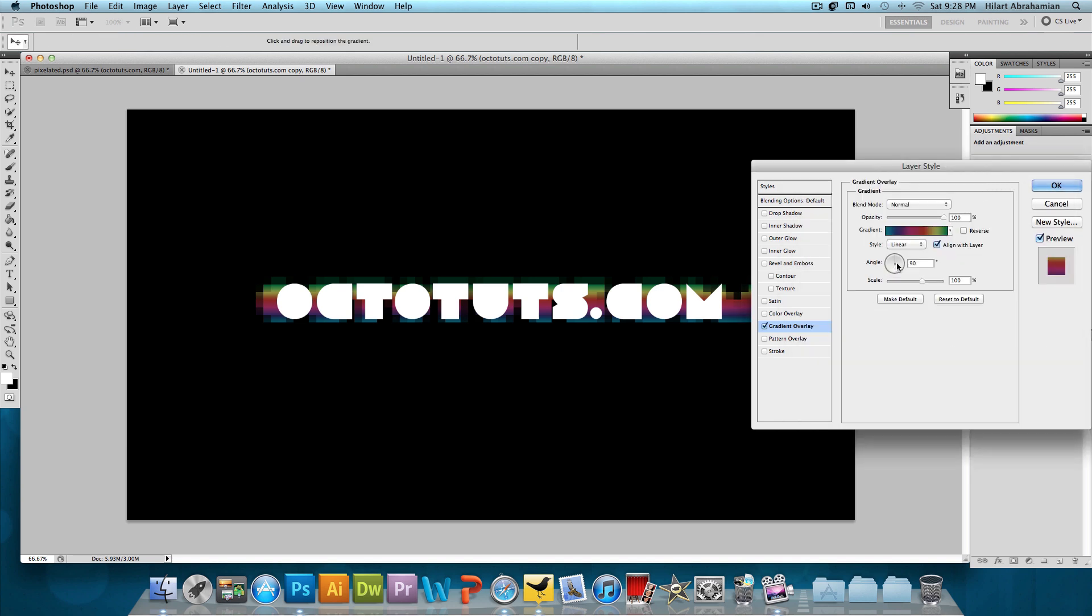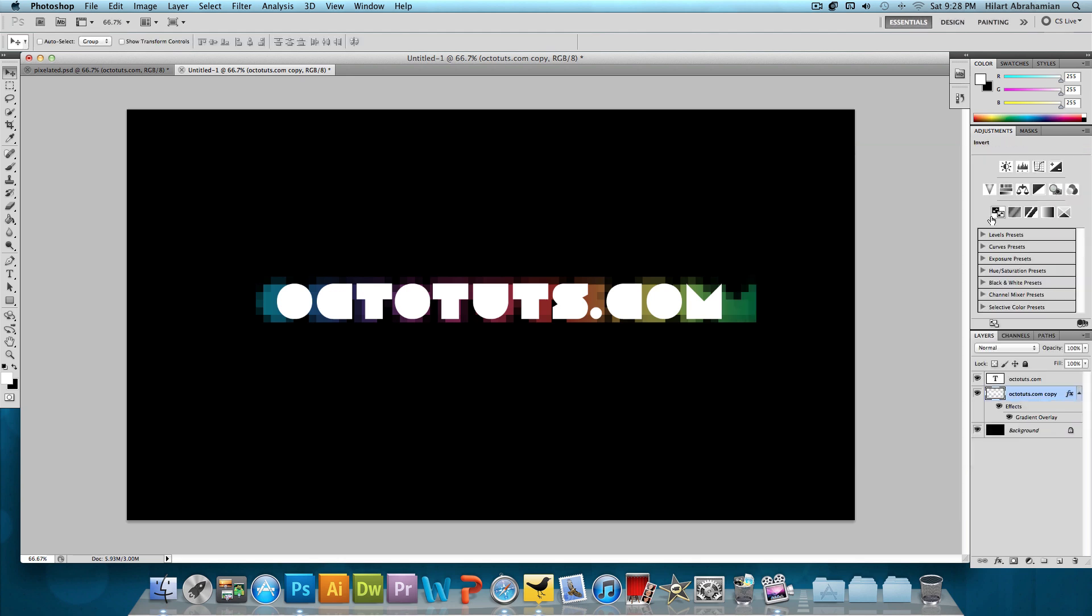Set the angle to 0 degrees. That's pretty much it. Press OK.